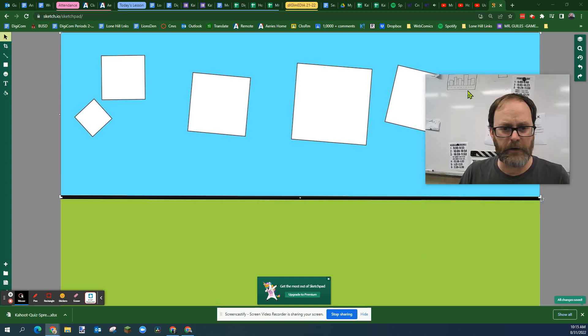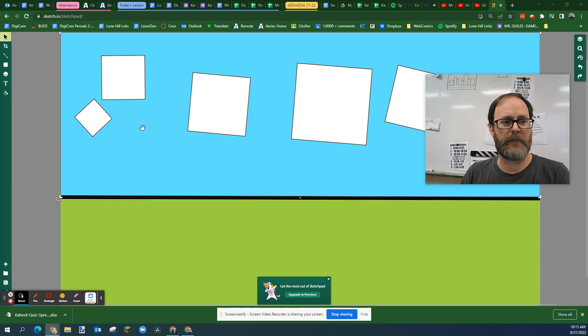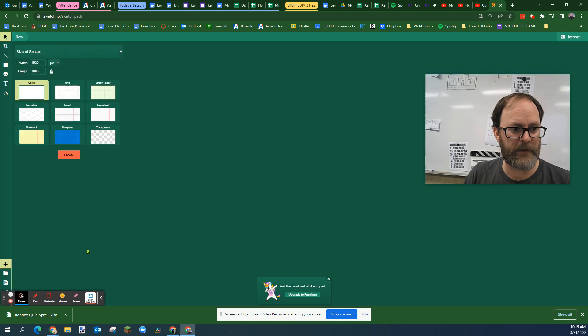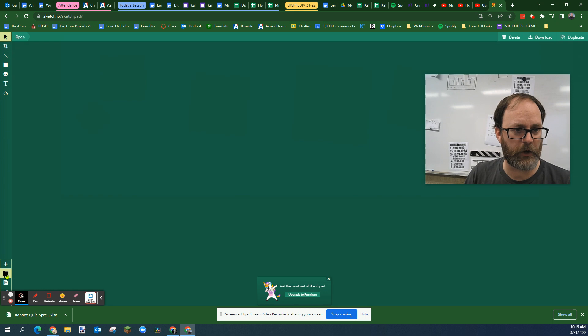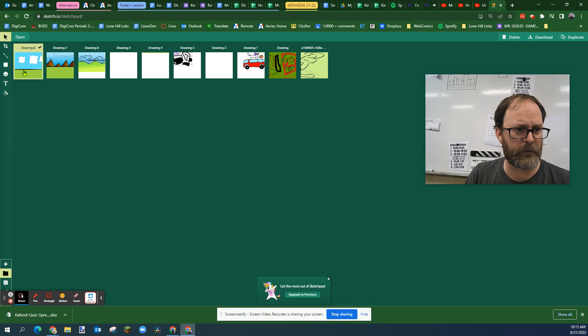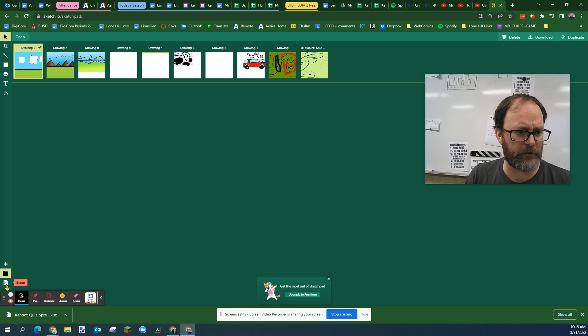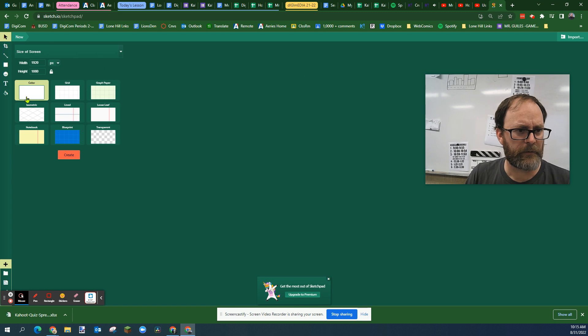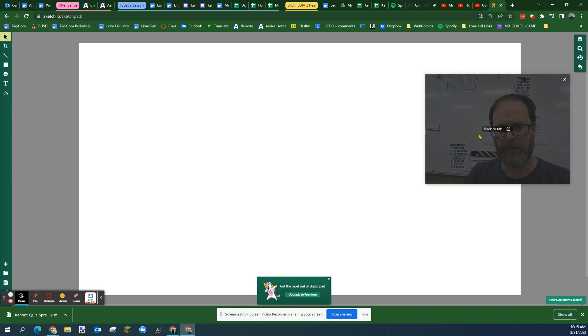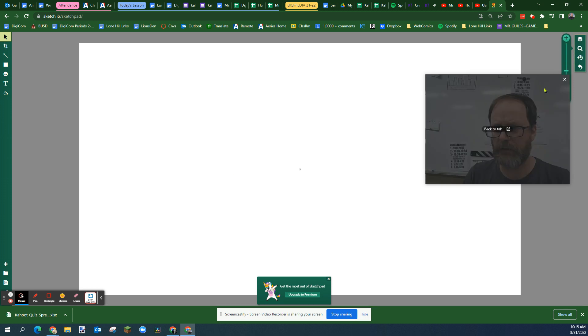There's a very simple background that I've made that I could use to animate with. I'm going to make another background. By the way, these save. If you want to find them, you can go to open and all the different files you've made will save. The newest one will be at the front. When you save them, you can name them. I'm going to go new, same size, 1920 by 1080, create.